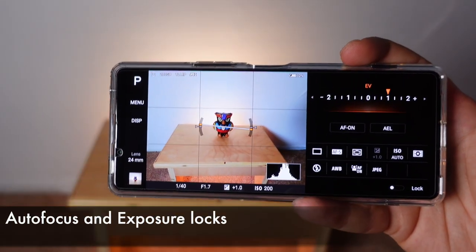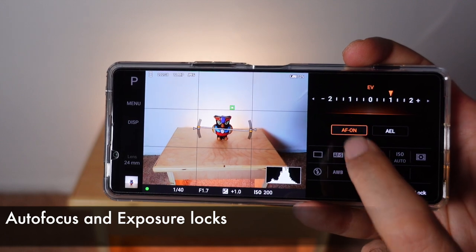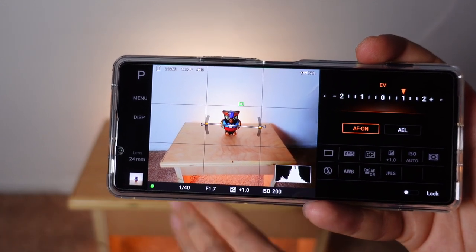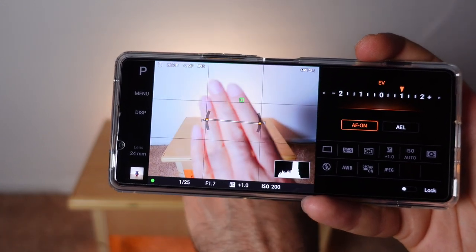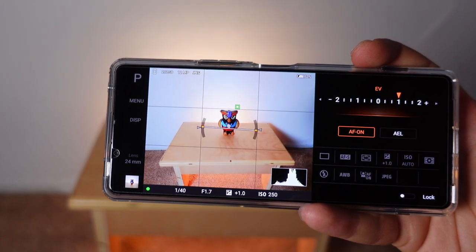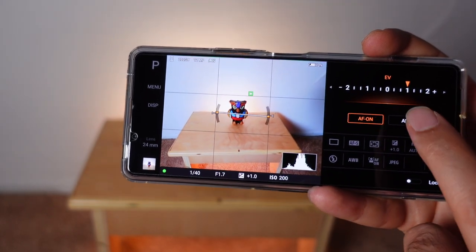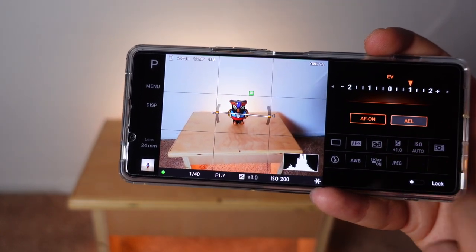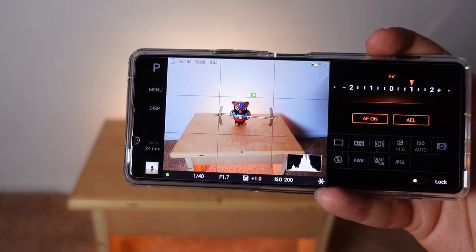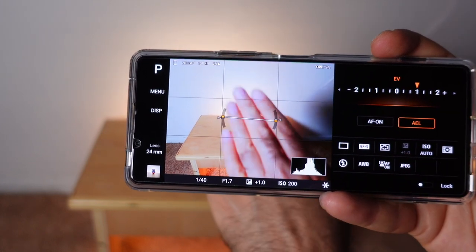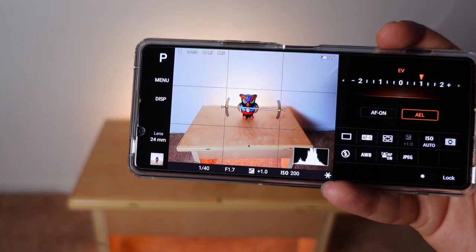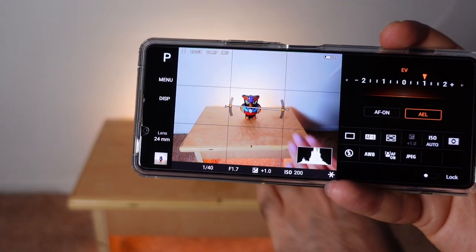AF On lets you lock the autofocus. So if you turn it on, let's say I bring up my hand — you can see it's not going to shift focus to my hand, it's going to stay focused on the owl. Auto exposure lock is the same thing but with exposure: it will actually focus on my hand, but the exposure will be set to whatever I had with the owl.